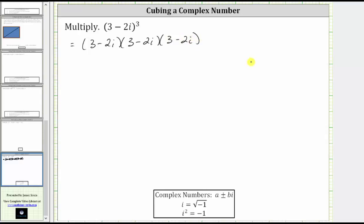Let's begin multiplying from left to right. We begin by determining the product of the first two complex numbers. Once we find this product, we'll multiply by the third complex number. And we multiply complex numbers just like we multiply binomials.